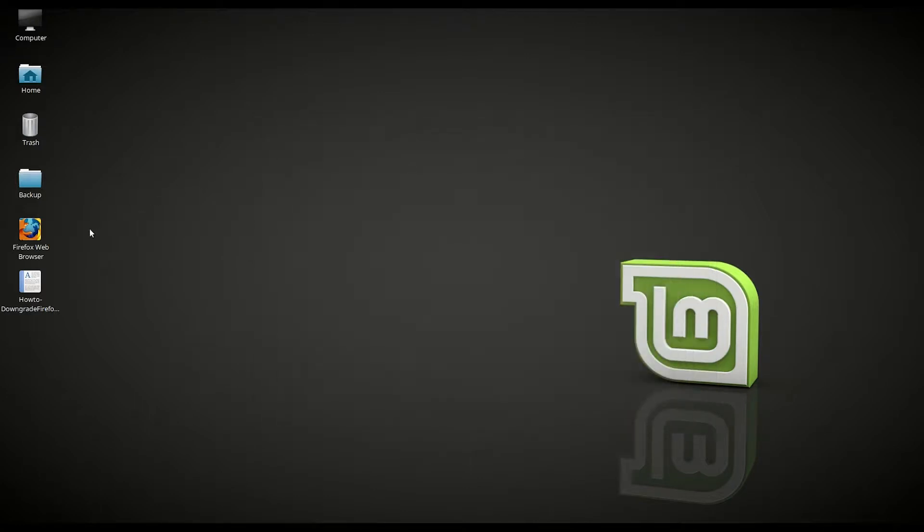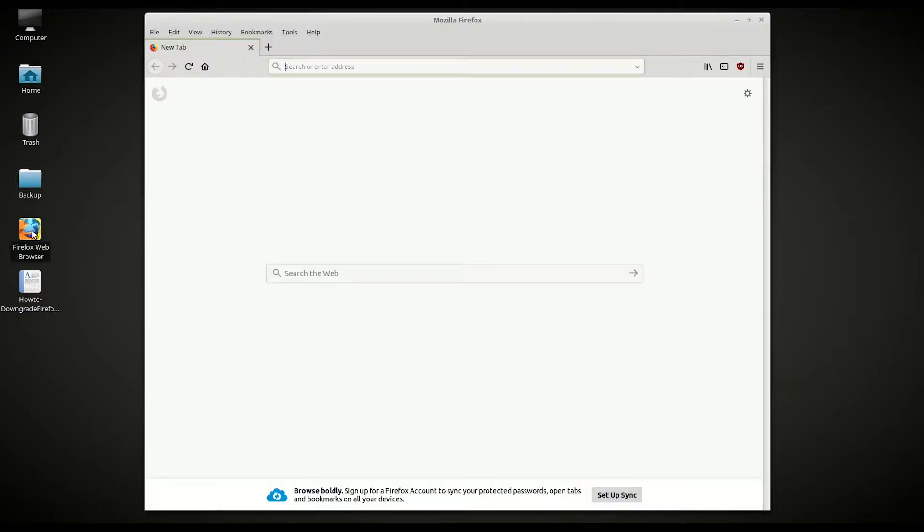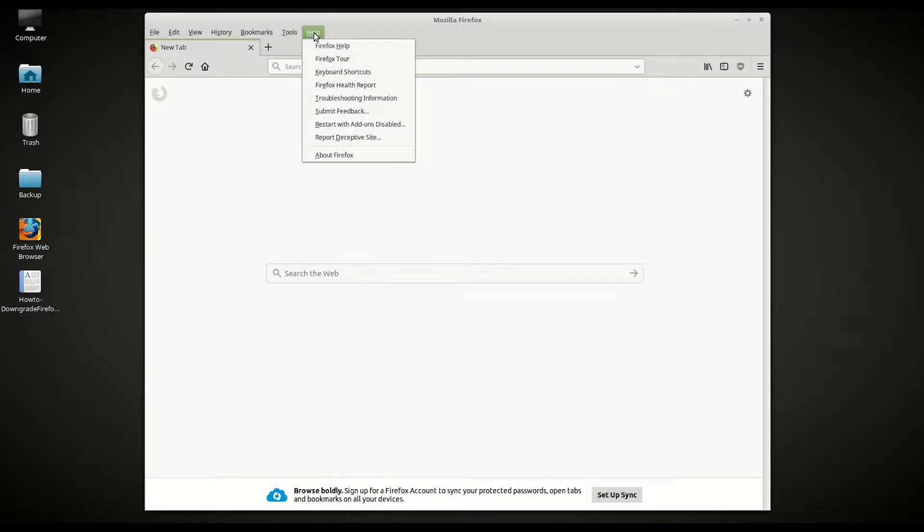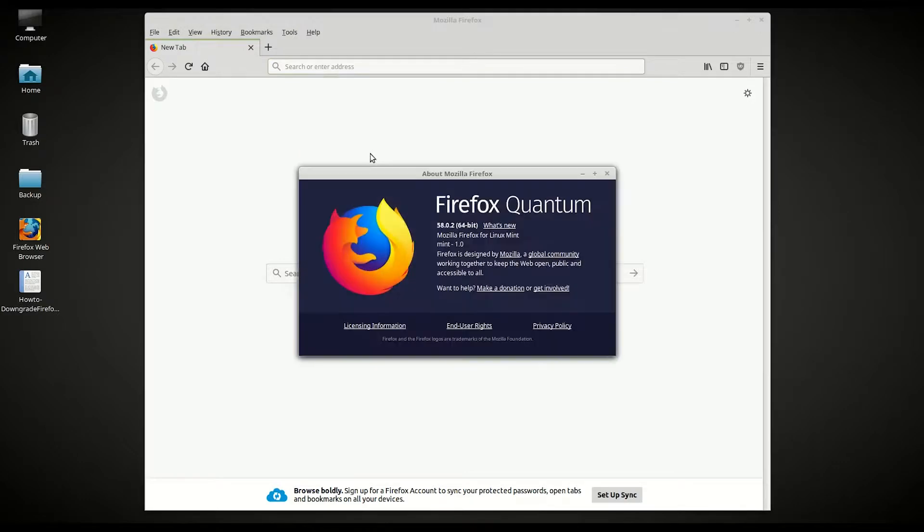So let's go ahead and look at Firefox in a web browser. We go to Help, About Firefox, version 58.02. This is Firefox Quantum.